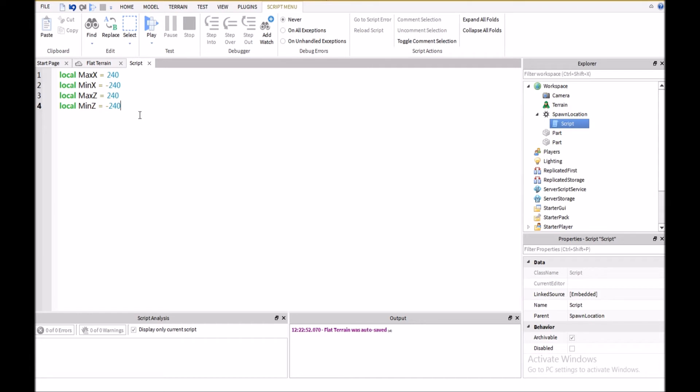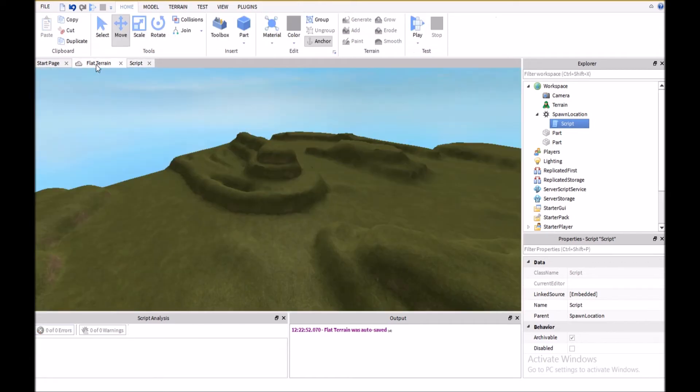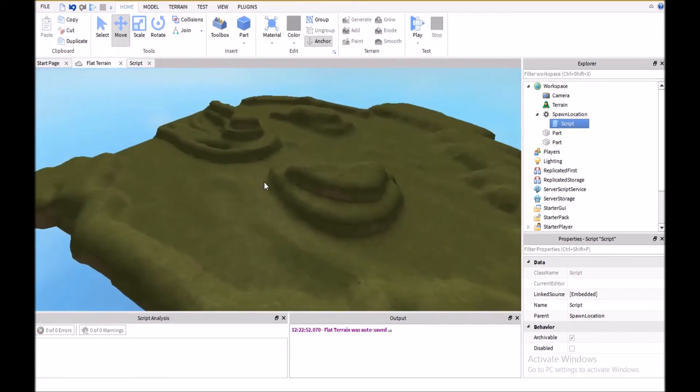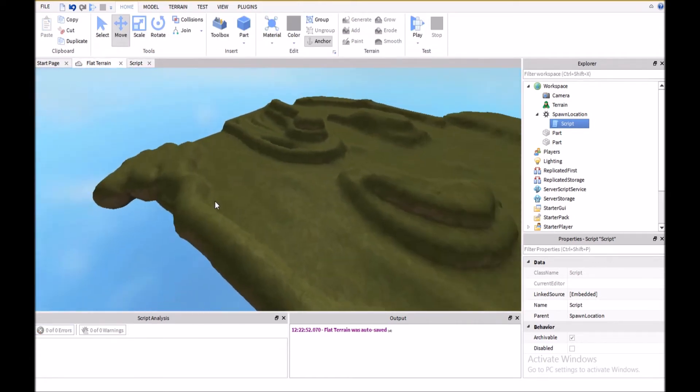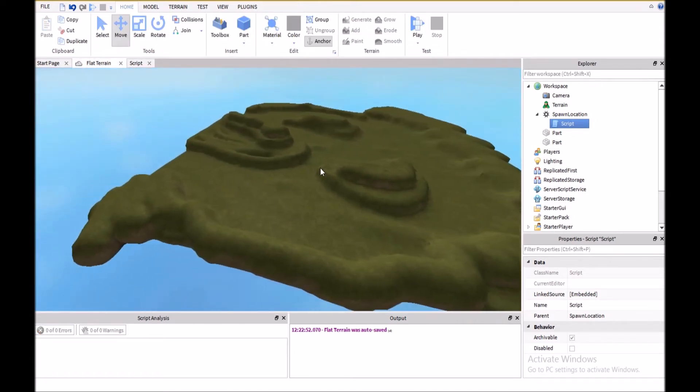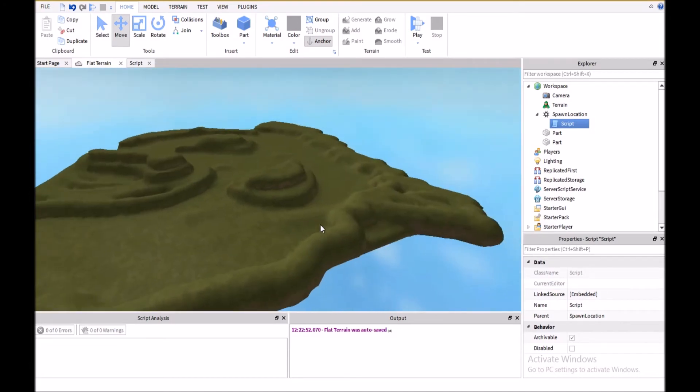And then, the next thing we're going to do is set the y coordinate, so local y equals, I'm just going to use 2. You can make it whatever you want, but for this, I found 2 works pretty well.